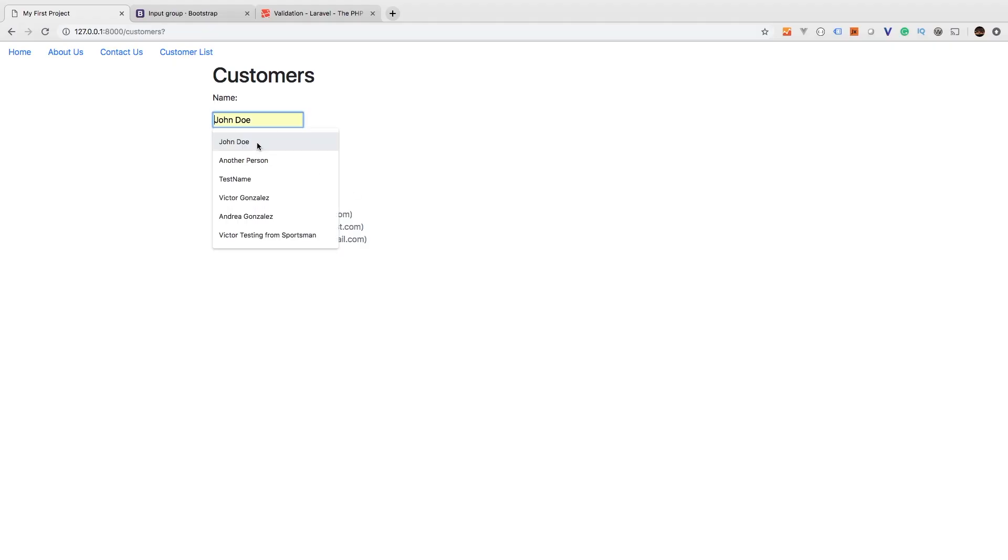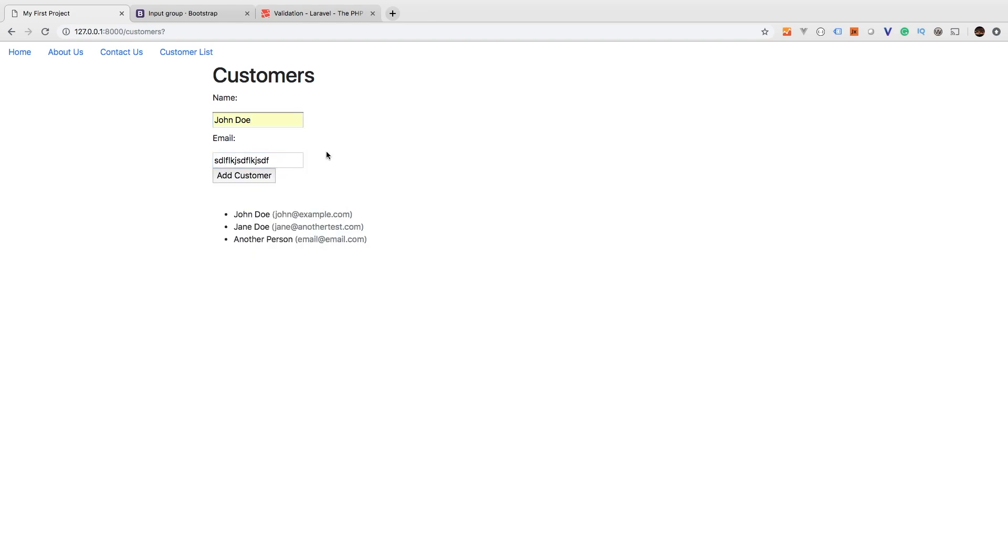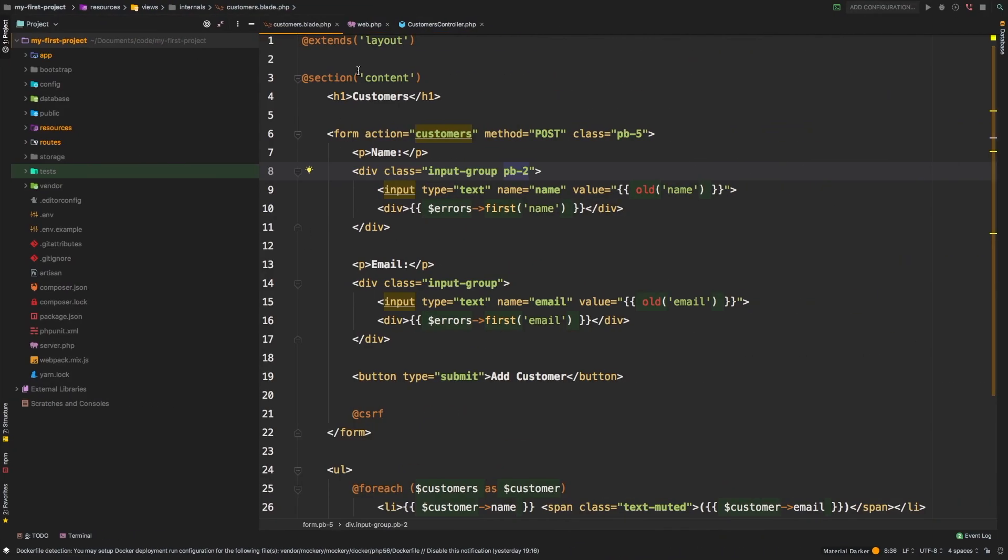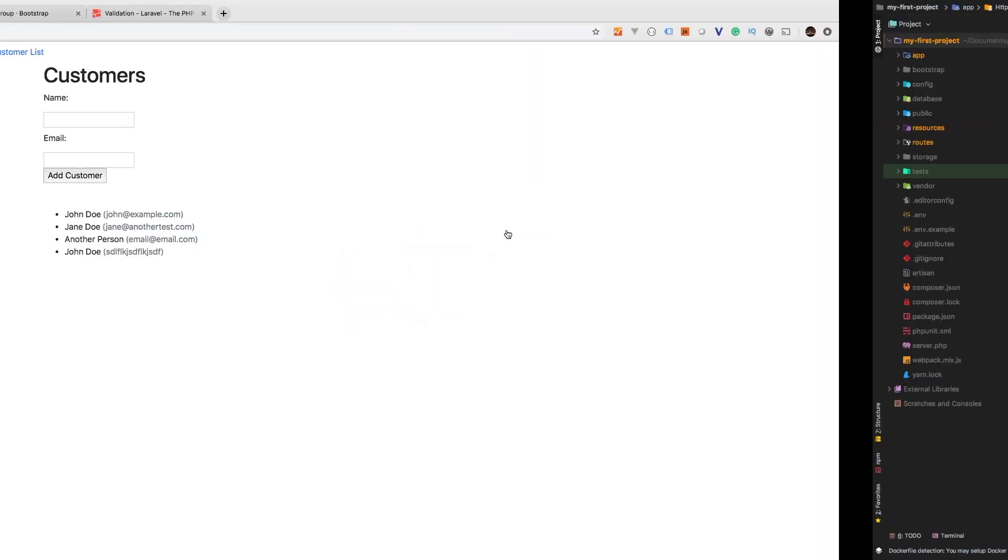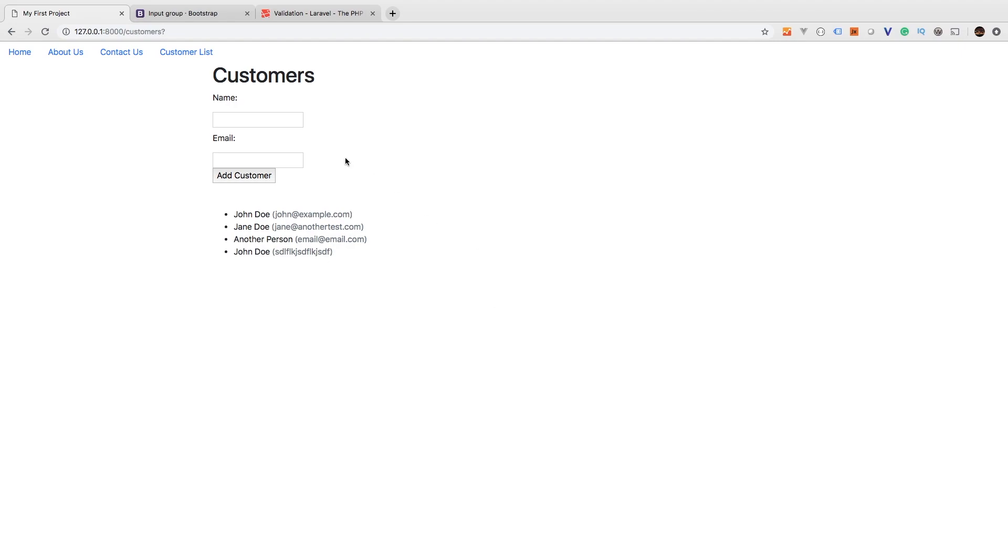One last thing I want to fix. So if we add another John Doe, but then passed in a random string into email, that does pass validation. But that's clearly not an email. So how do we make Laravel validate this as an email? That's easy enough. Let's go back to my customers controller. And so we're going to have under the email validation rules, we're going to say it is required, and it needs to be an email. If we come back, let's type that in, type random strings, add customer.